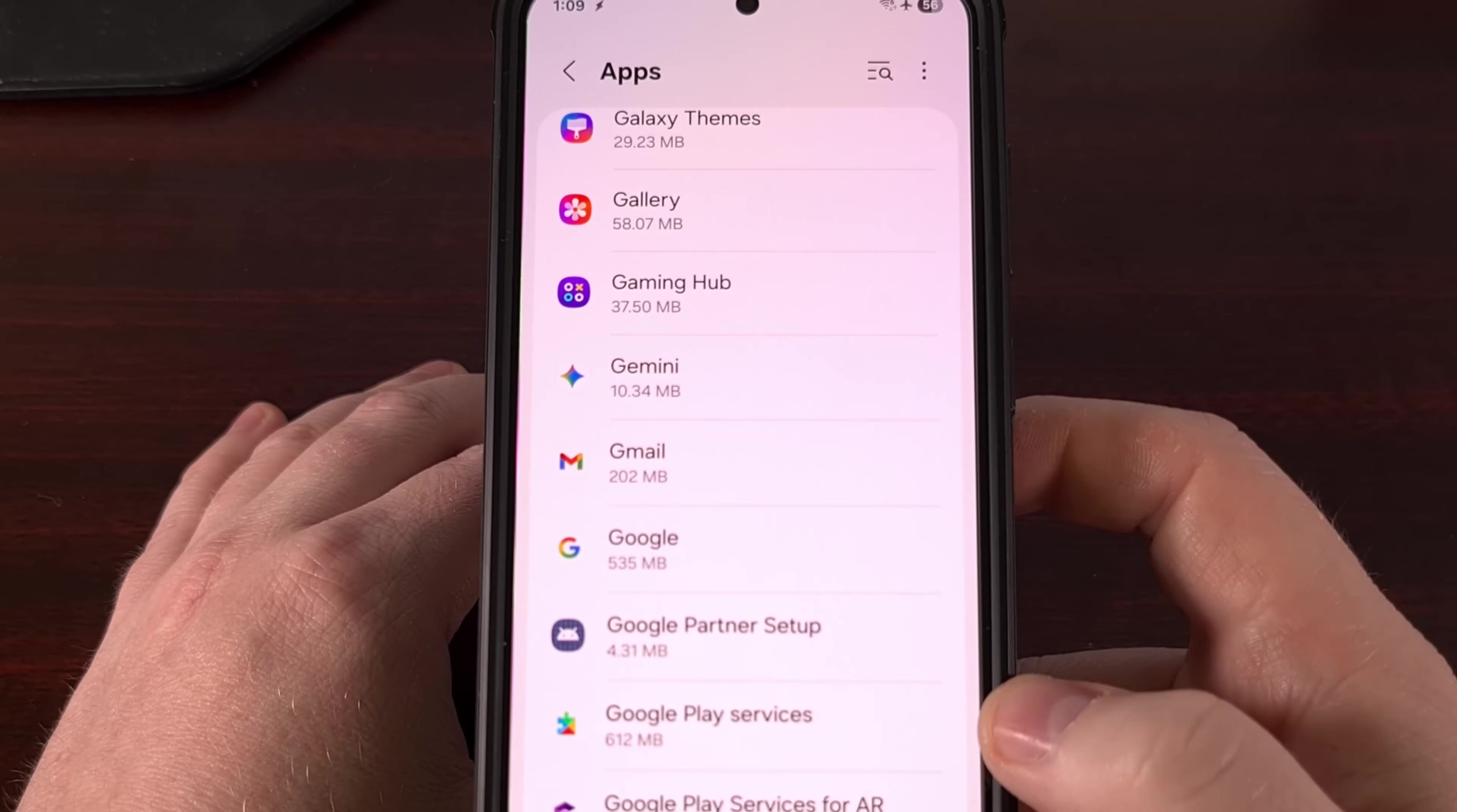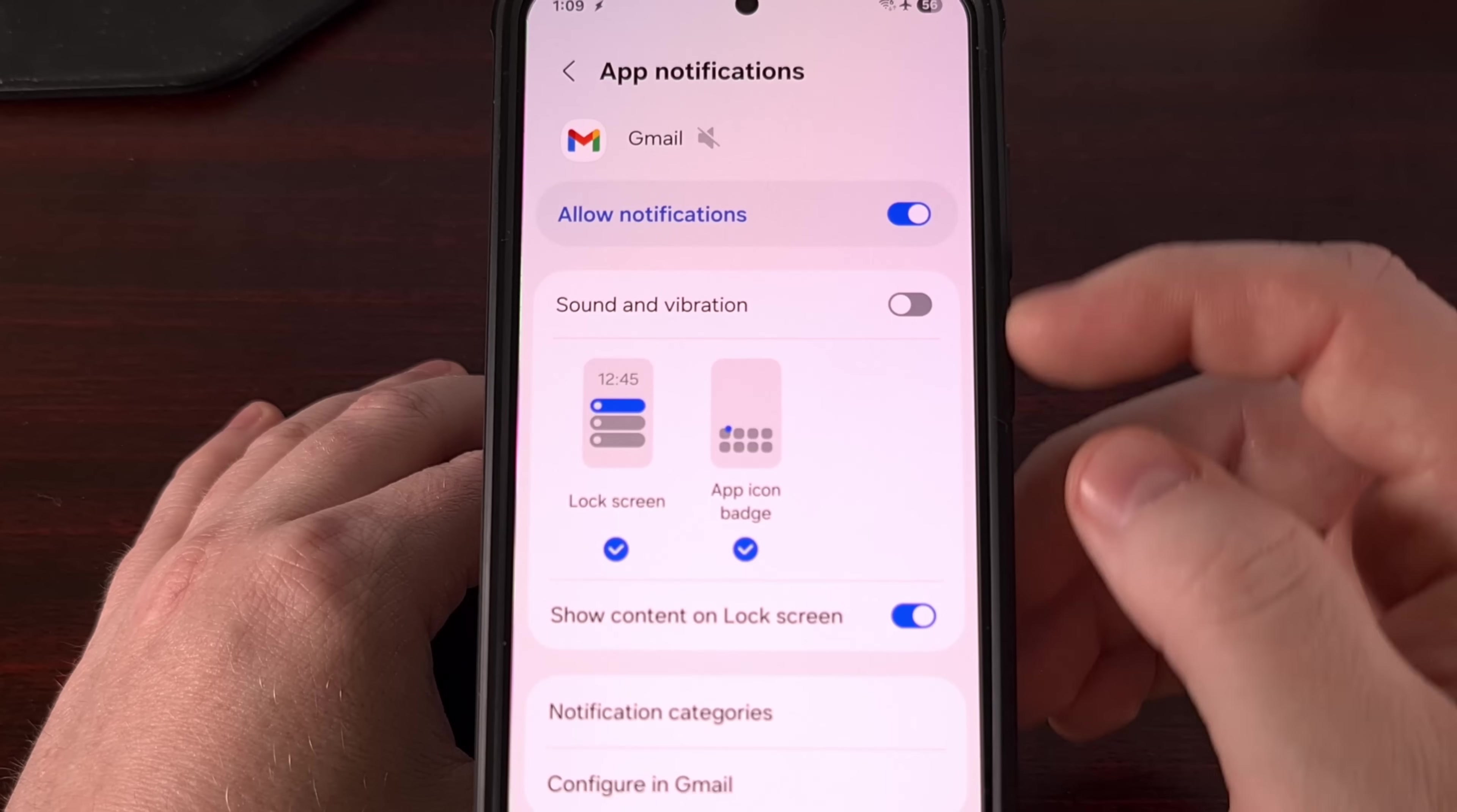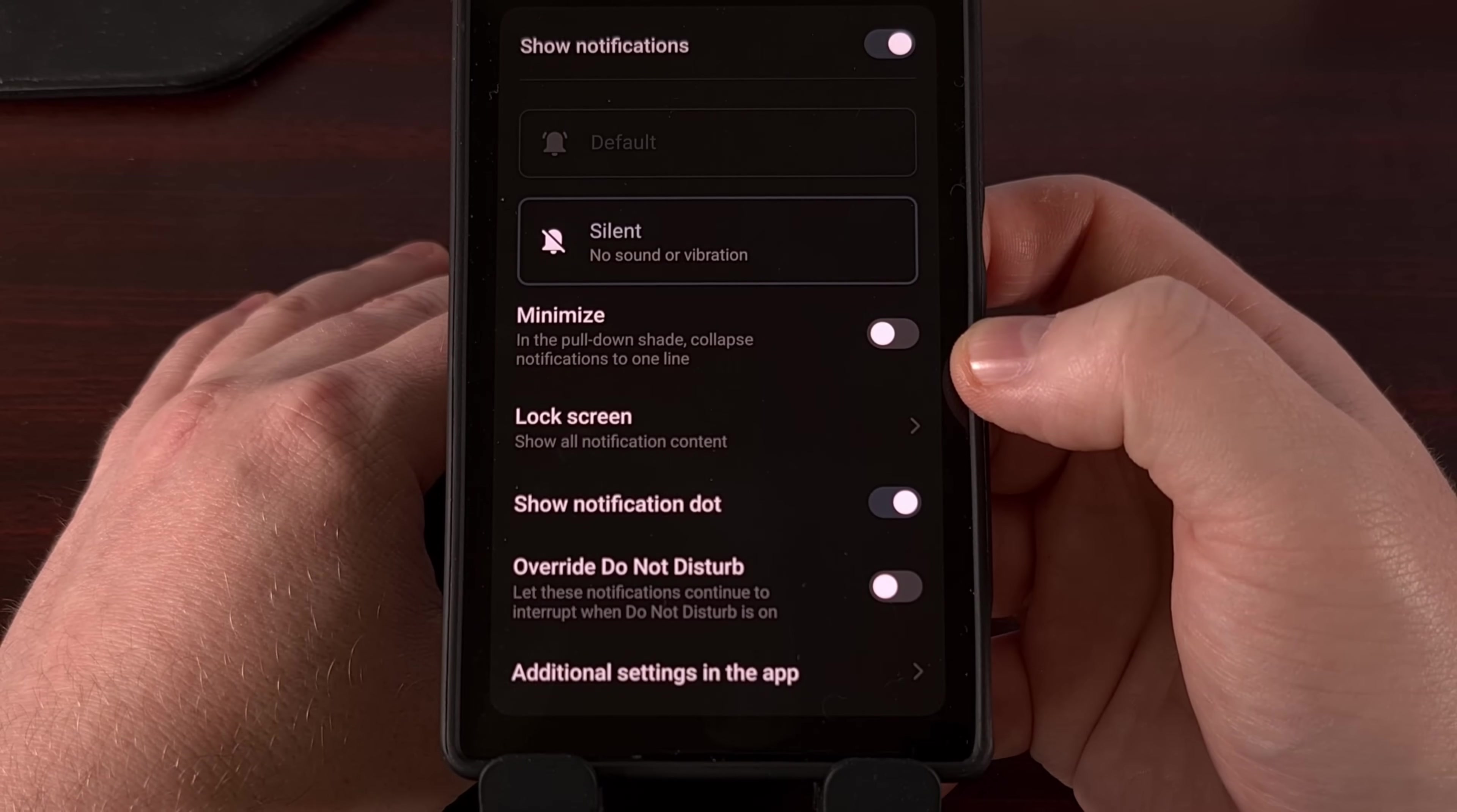You can then launch the settings application, find the apps section, dive in there so that you can locate the Gmail application from here. Dive into the notifications area. And you can actually disable the sound and vibration for the Gmail app. Your app notification will likely look different depending on which phone you have. So making that app silent for that email address can look different depending on which OEM made your phone.